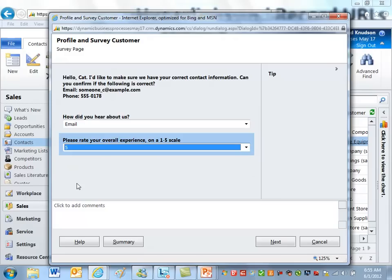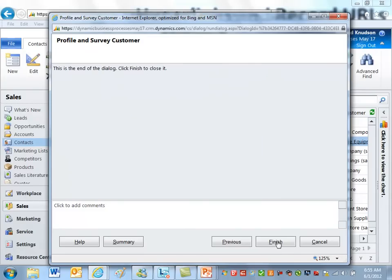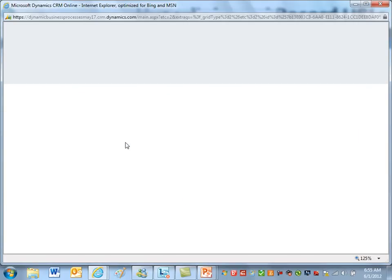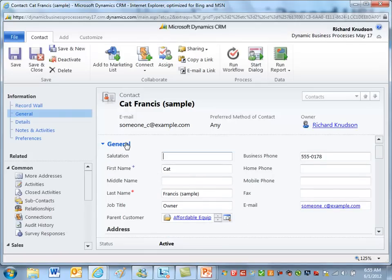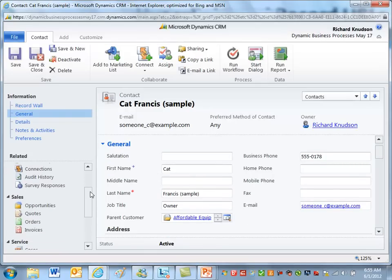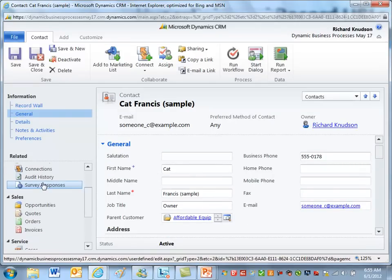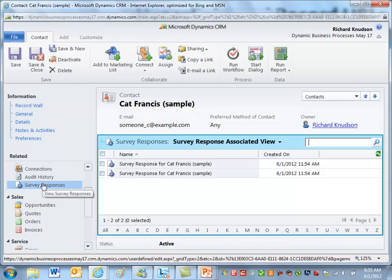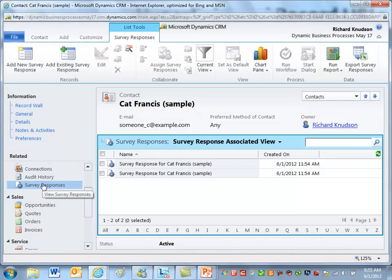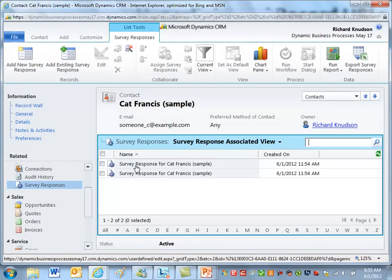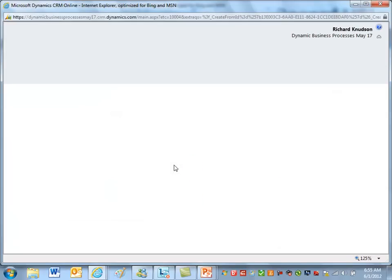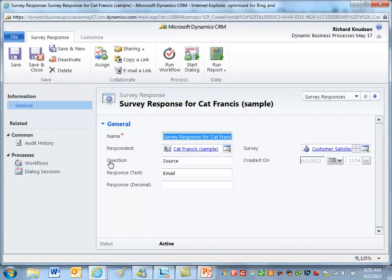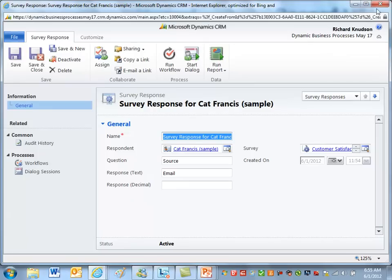So then we ask how they heard about us, give a little rating of the overall experience. Look, next, we're done. Does a couple of things. If I open up the contact record at that point, it attached the survey response. So I've got a custom record type for surveys. You can see I've done this a couple of times, so here's the survey response record that we just filled in.